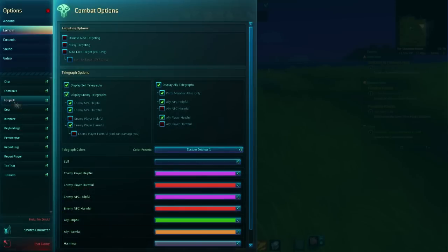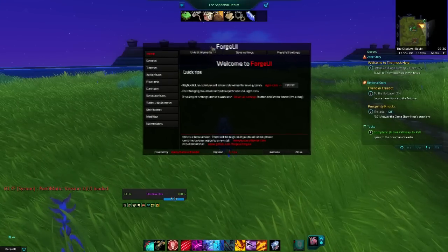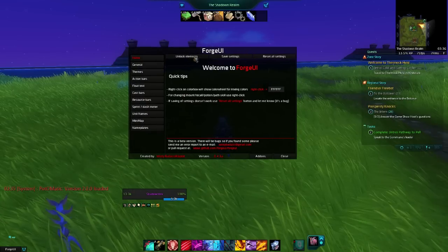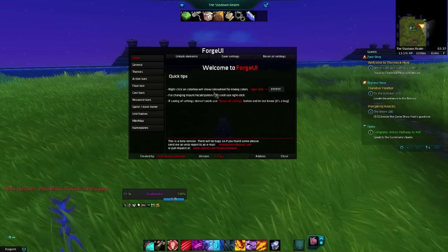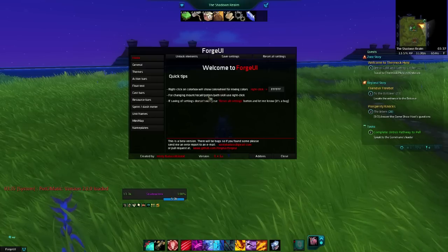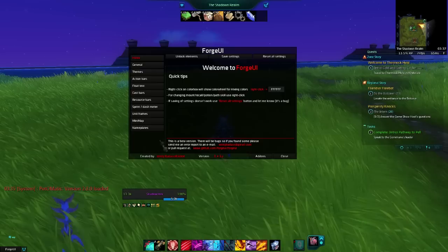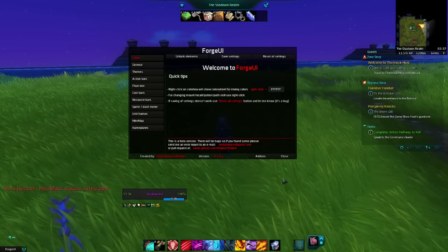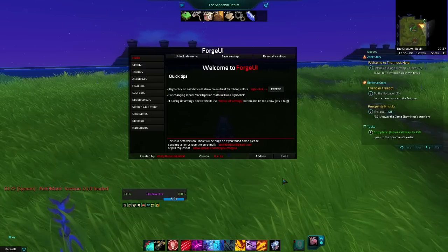Let's start pulling up menus here. We're gonna open up Forge UI in Escape — this is your main Forge UI interface menu. We have our unlock elements, save settings, reset settings, and a couple of quick tips. Right-click on a color box to show a color mixing color wheel. For changing mount or recall potions, use right-click. If saving settings doesn't work, reset all settings and let them know — it's a bug. They have great support and are updating all the time. I literally just downloaded an update with a bunch of bug fixes right before this video. They are constantly updating it and it is a great all-encompassing UI.